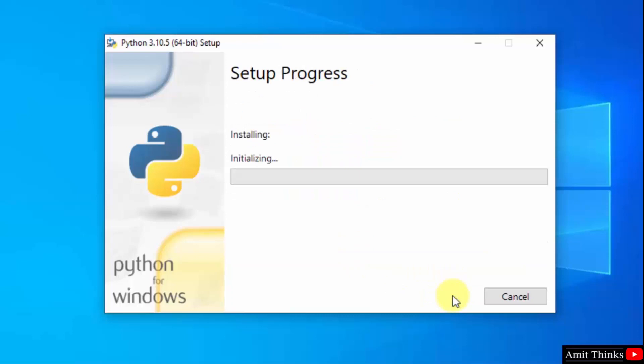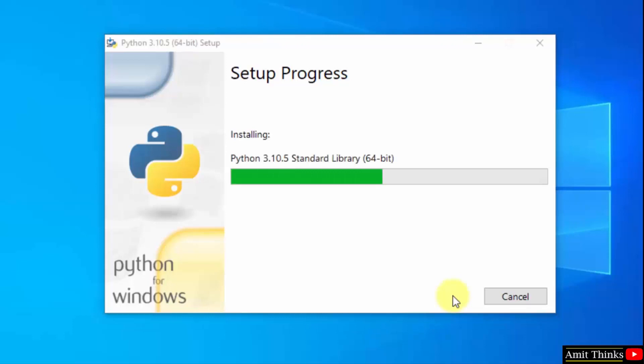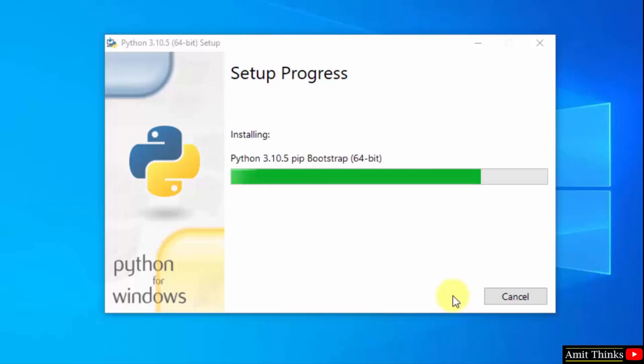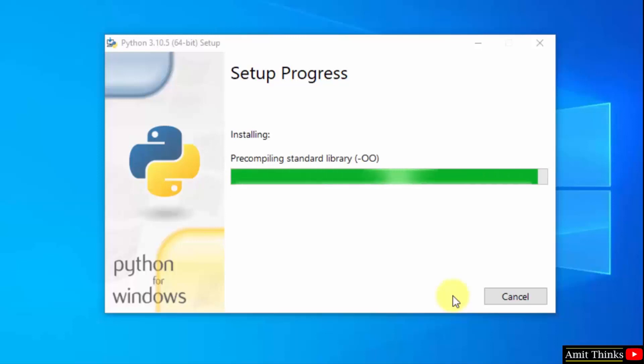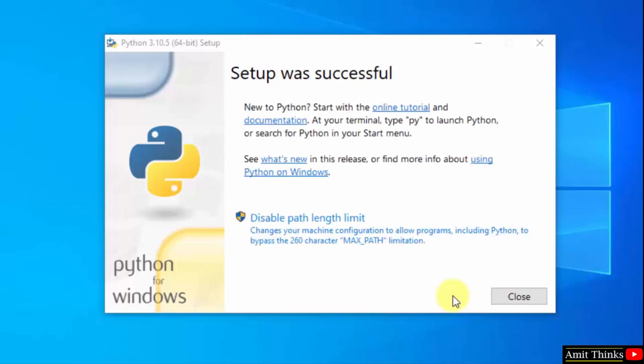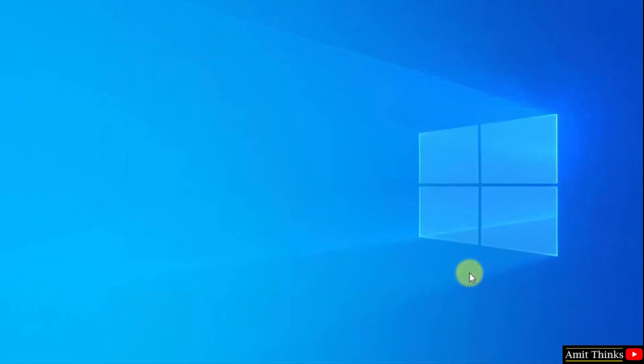Now the installation started, wait for few seconds. So guys we have successfully installed python, click on close.